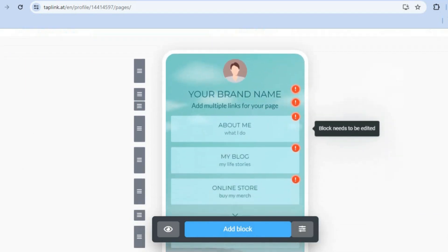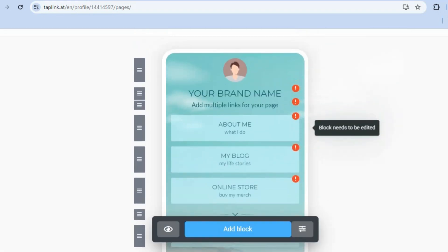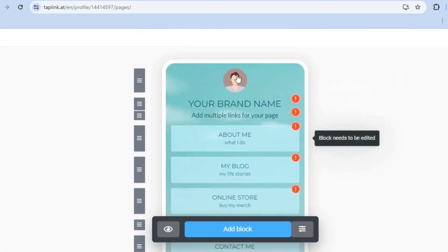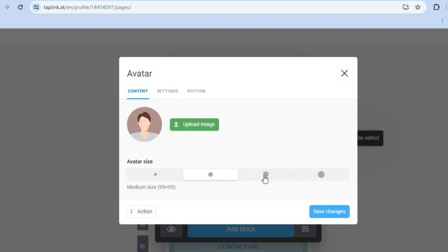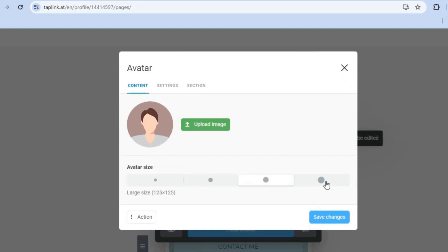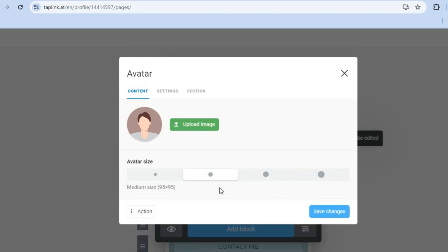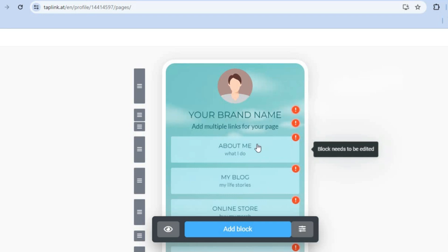On the editor page you can customize your landing page to your liking. For example, to change the avatar, simply tap on it, then tap 'Upload Image' to upload your own image. You can also change the size of the avatar — medium, large, or extra large. When done, tap 'Save Changes.'